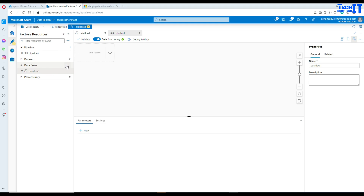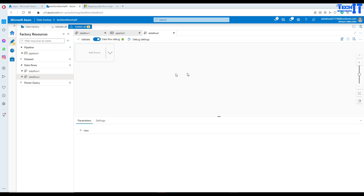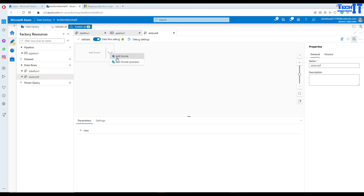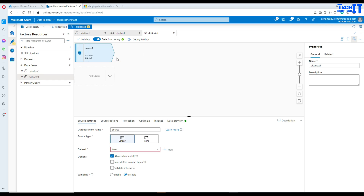Let's go back to Data Factory. We go to Data Flow, create a new data flow, and give it a proper name. In this case I'm going to call it 'distinct data flow'. Now we go to Add Source.